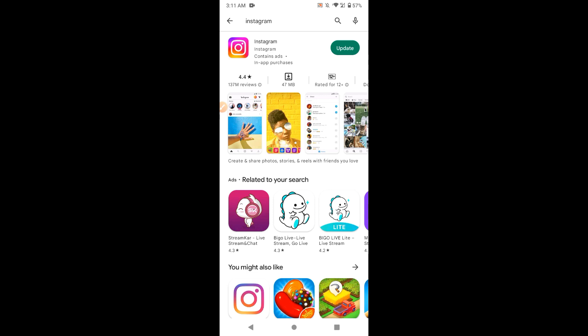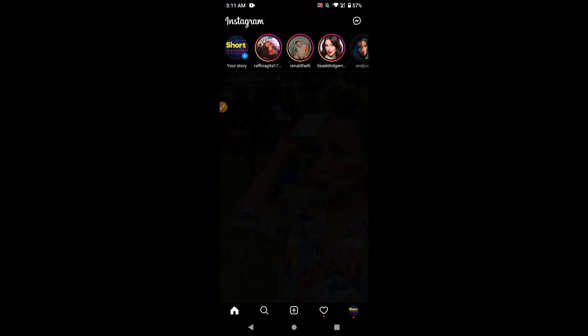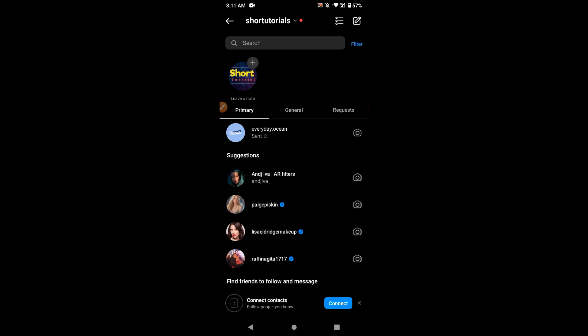After that, go back and you have to open your Instagram. On the right top you will see Messenger. Click on it and you will get the 'Leave a note' option. Simply you have to write any